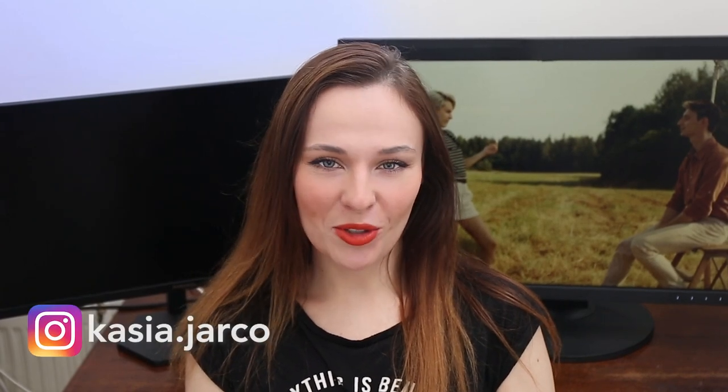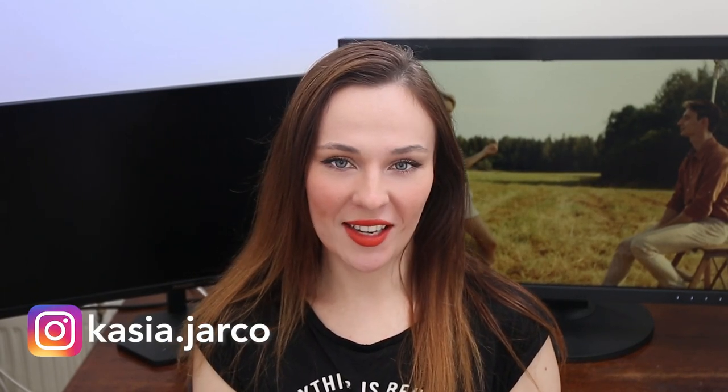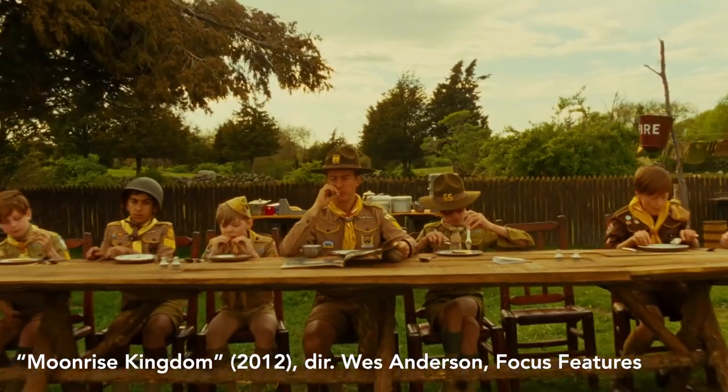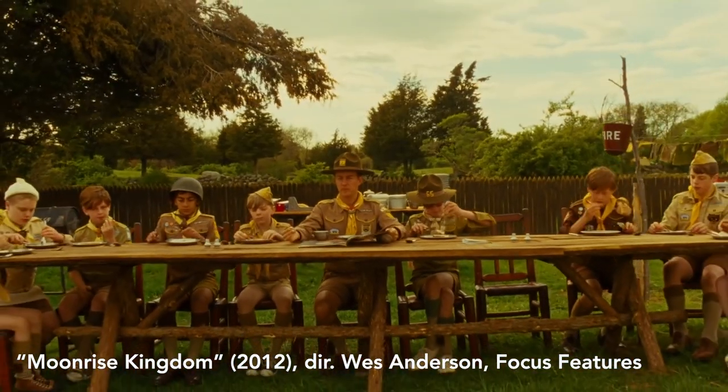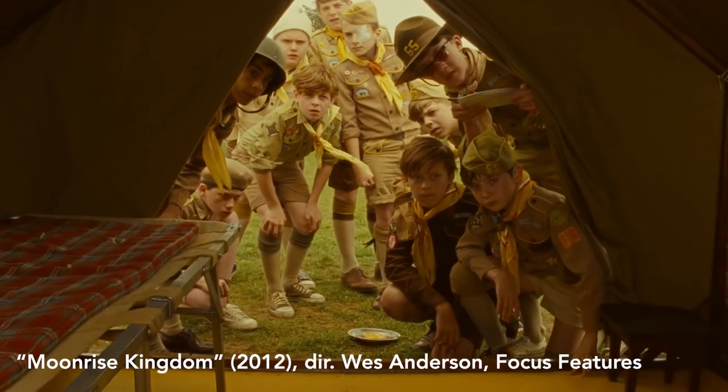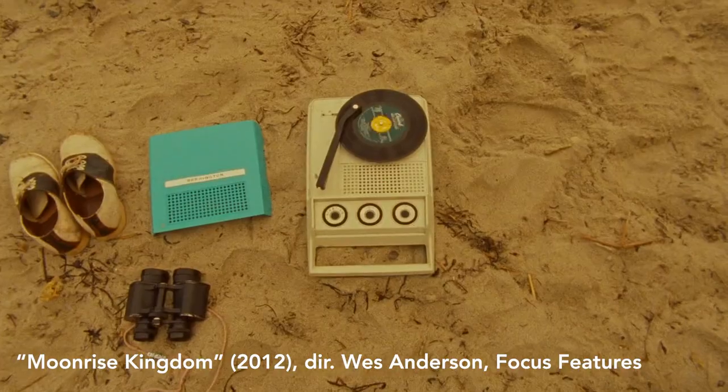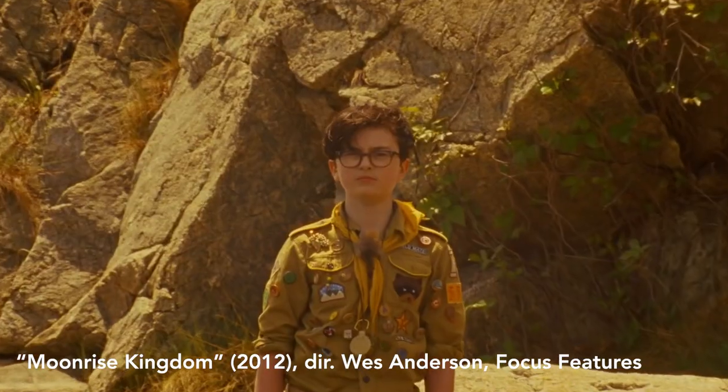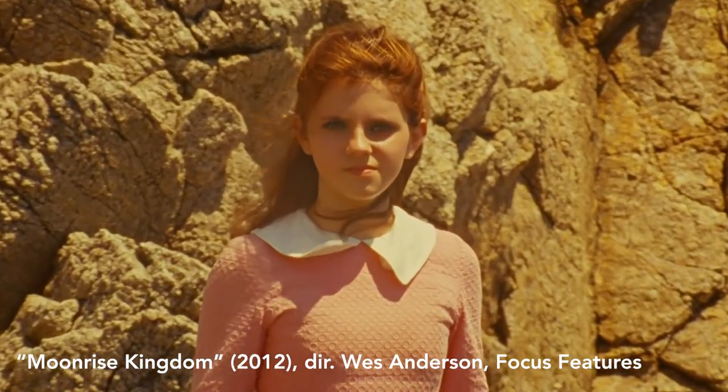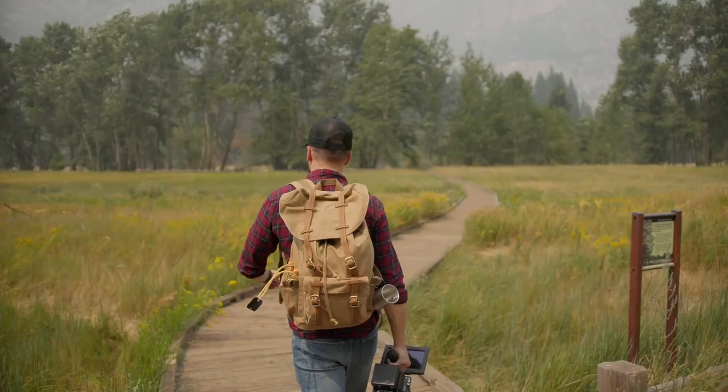Hello guys! Today I wanted to share with you how to create a look inspired by Moonrise Kingdom, directed by Wes Anderson. Wes Anderson is known for his distinctive dreamlike aesthetic, and it's one of the reasons why he's one of my favorite movie directors. I'm very excited about today's tutorial.